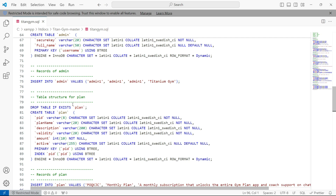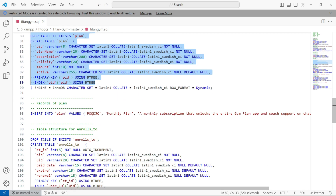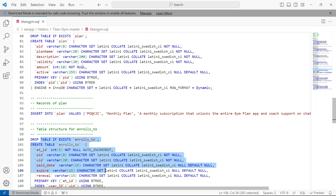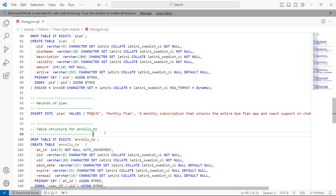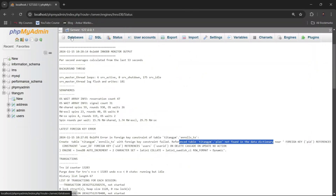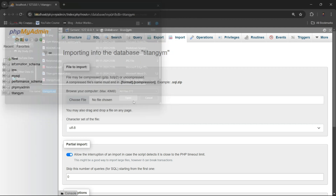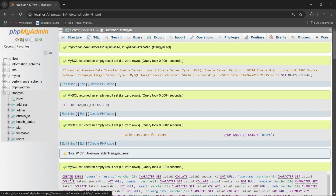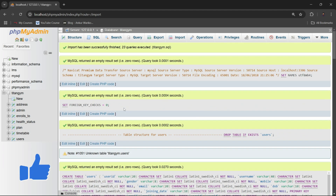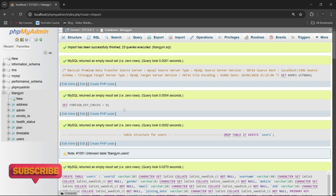Now when the code executes top to bottom, it will first create the 'plans' table, then create the 'enrolls' table, which takes a reference from 'plans' — which is already created. Save the file and try importing again: click Import, choose the SQL file, open it, and click Import. Now it imports successfully with no errors. The fix was to cut the referenced table's code and paste it before the table that references it.